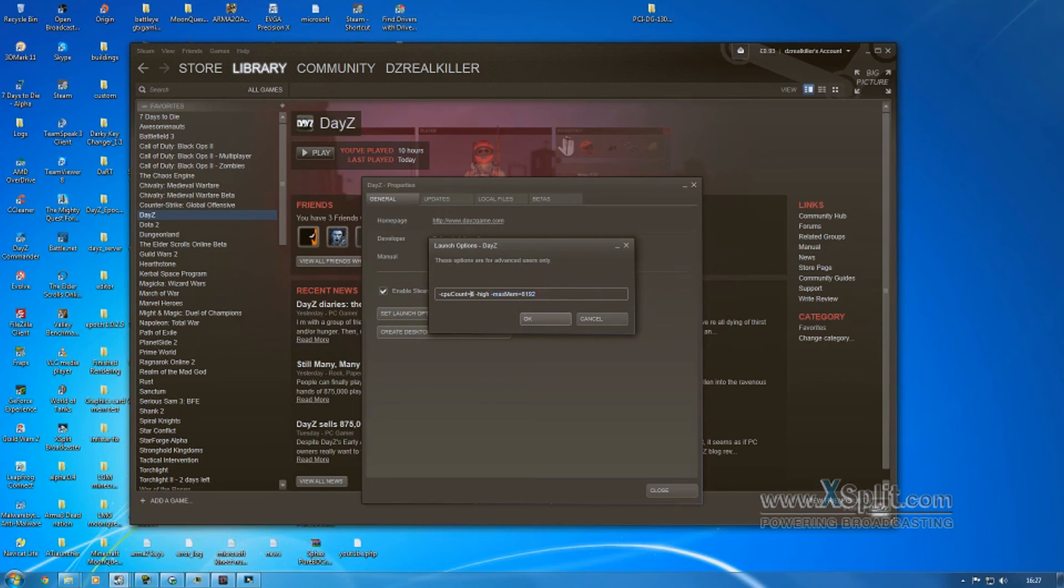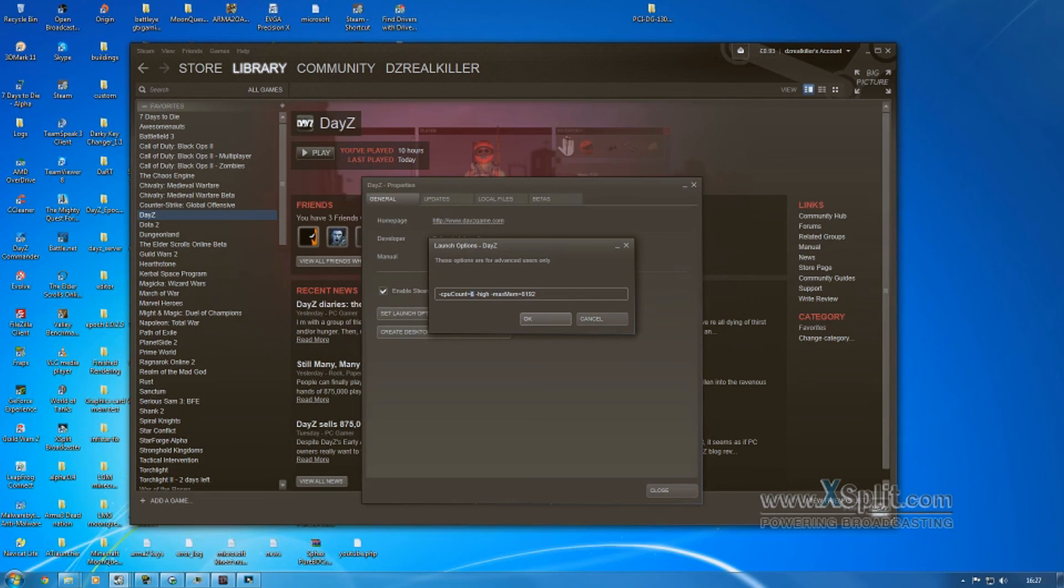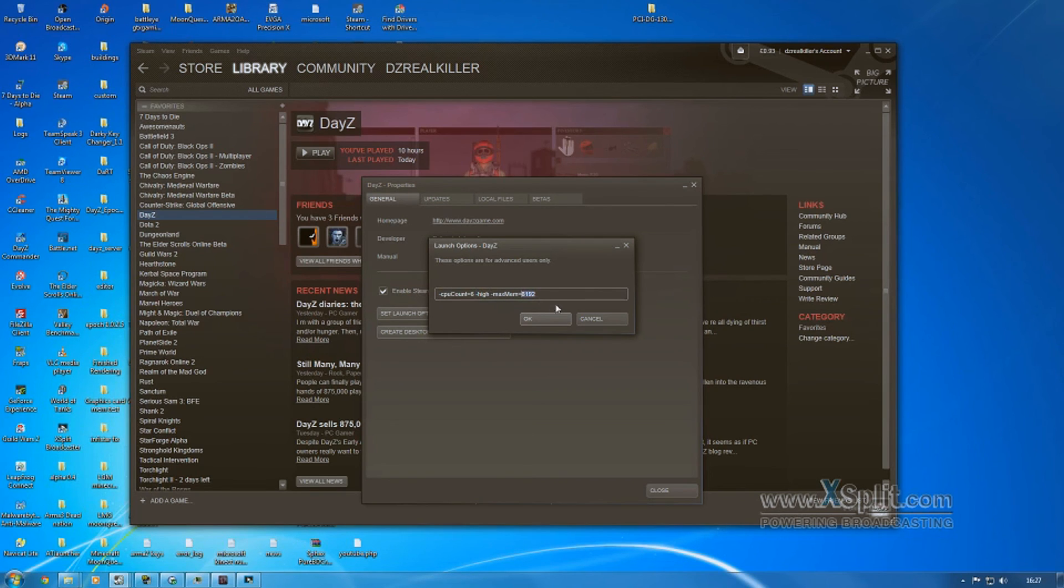So obviously this part you're going to want to change to how many cores you've got on your processor, whether it be two or four. Just put them in. High, everyone put that.